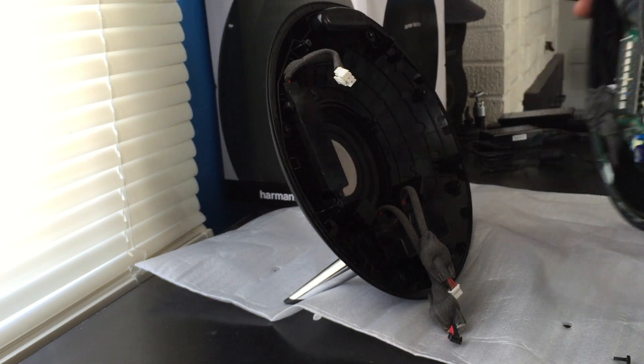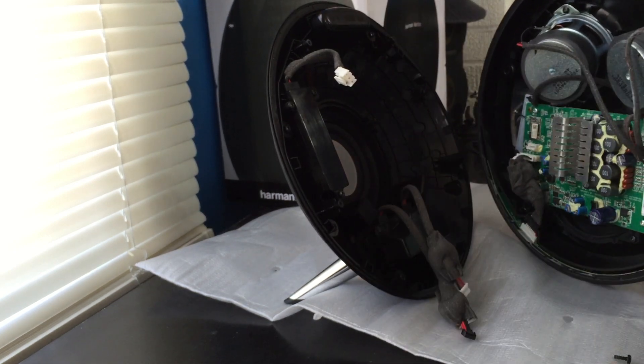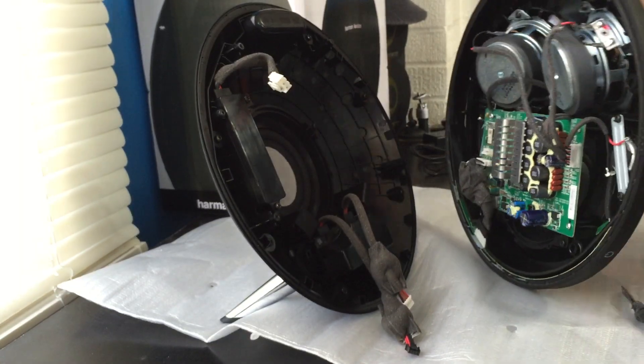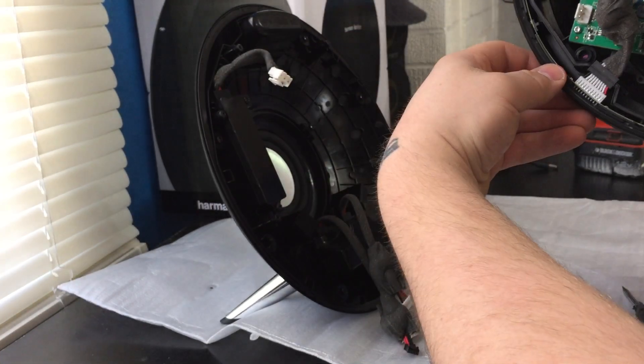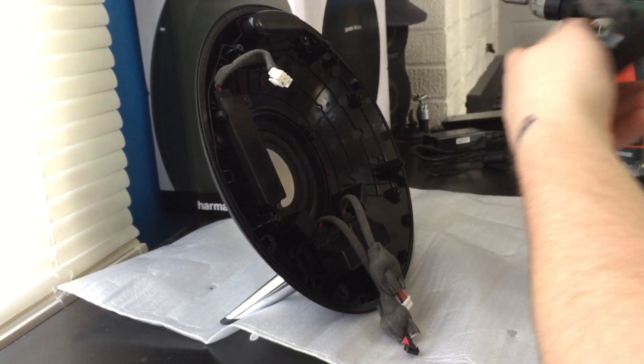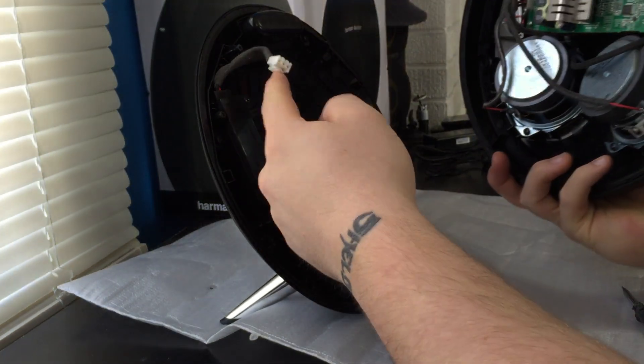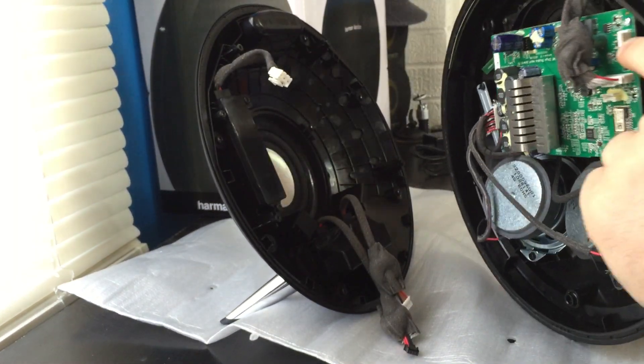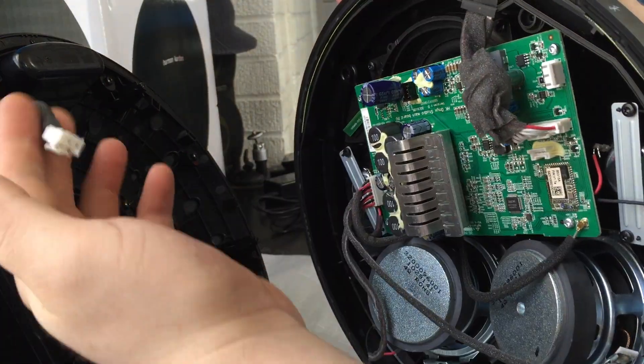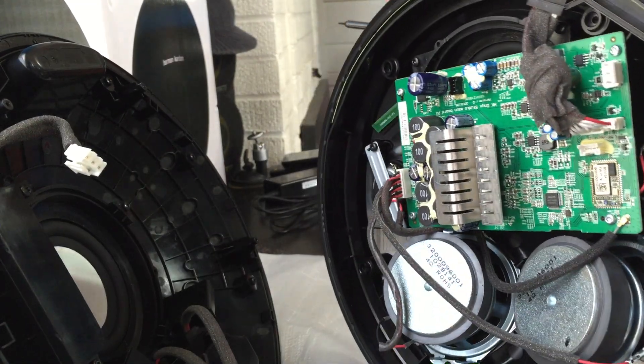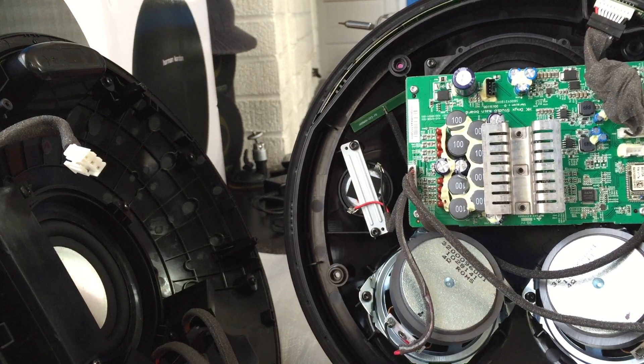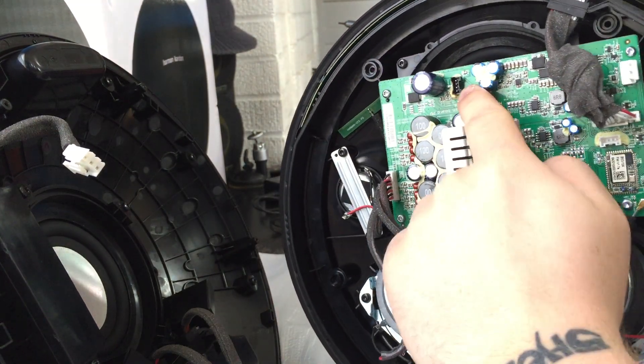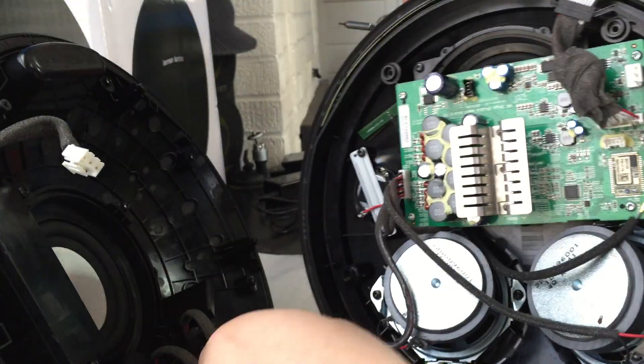To put it back together you basically just reverse it. This big one right here plugs in right here. This big wire plugs into this one. This little black one plugs in over up here - it's black as well. And then this white one plugs in right under this large one, it's right there.